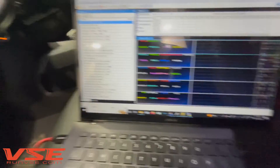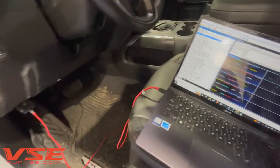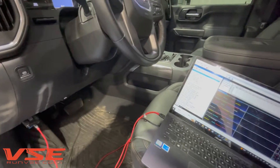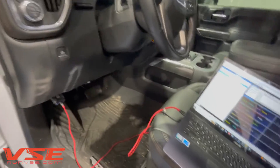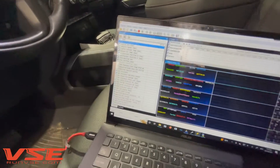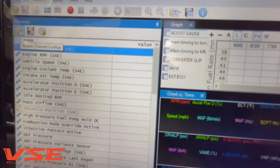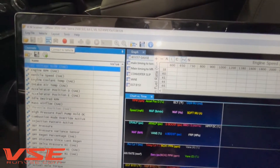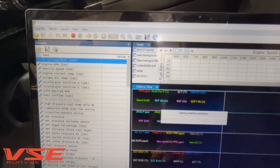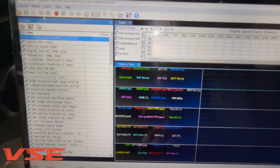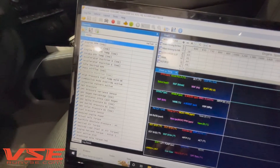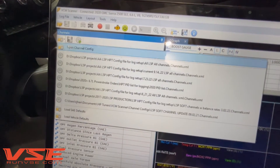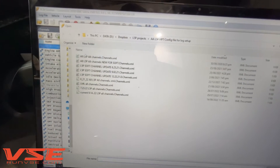To actually load the file, we're going to send you a channel config. The channel config pings the ECM with specific data, targeting a high polling rate so we know what we're actually looking at. Before loading it, connect to the truck by hitting the little blue icon — it pings the ECM to say it's ready. Then hit the drop-down under channels, hit recent channels, hit open channel config, and load the one we sent you.